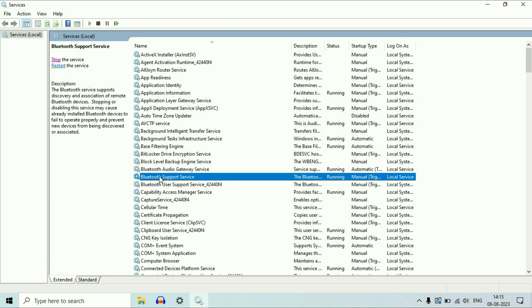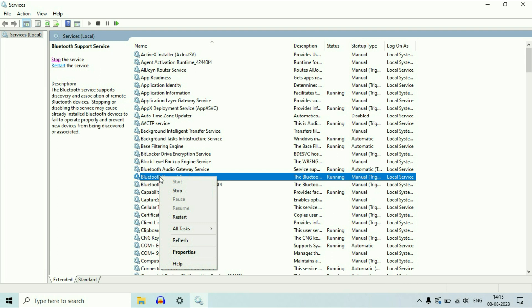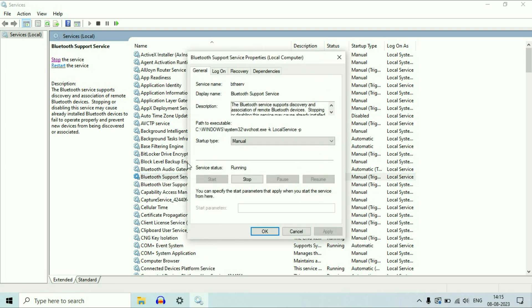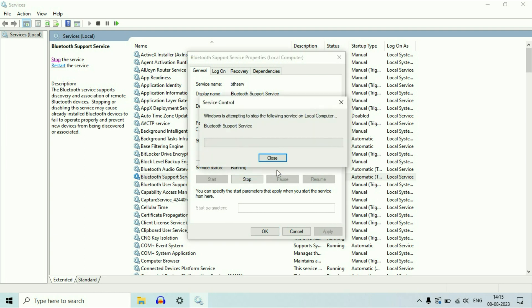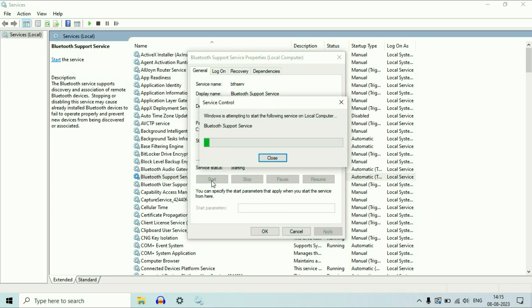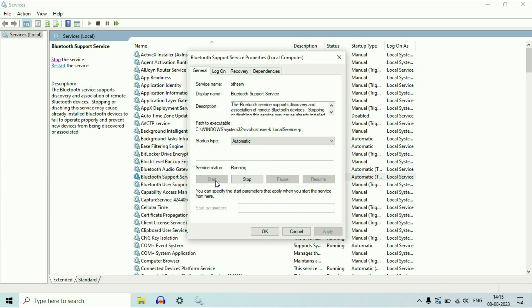Now select the second Bluetooth service, right click on it, then click on properties. On the startup type, change it to automatic, then click on apply. Stop the service, then start it again, and click OK.